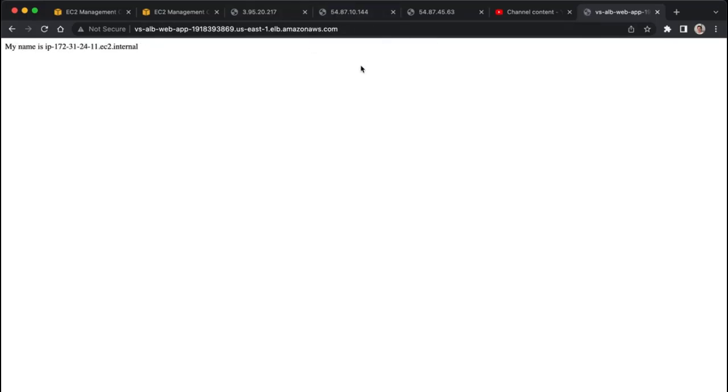And as we refresh this page, we're going to see how these all have different internal hostnames because we are getting routed to the different web servers that exist right here.